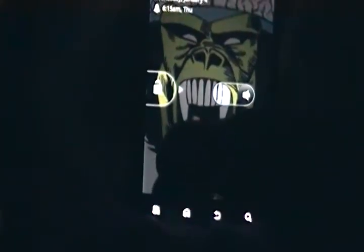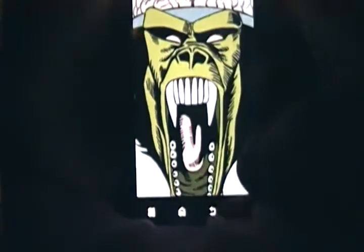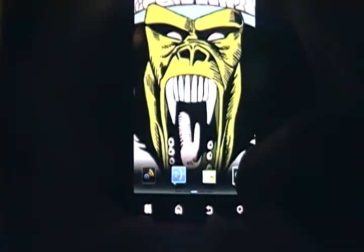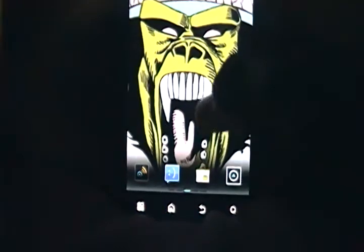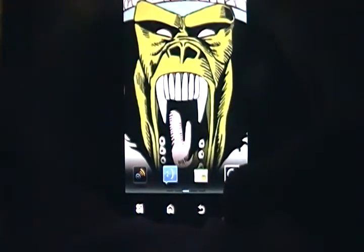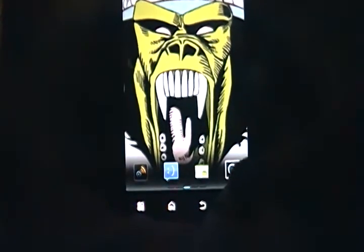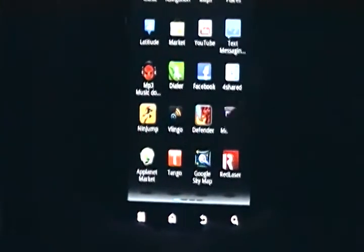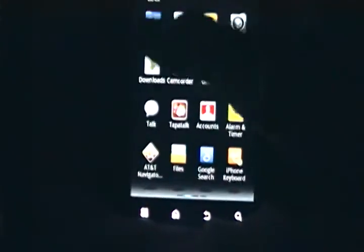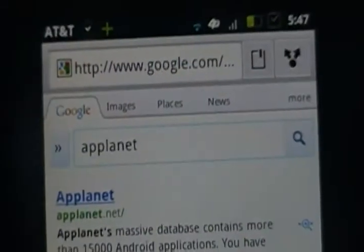What's going on you guys, it's mr lotovids here and I'm going to be showing you guys a short and easy tutorial on how to get paid market apps for free. To start off, you're going to go to your browser and search 'app planet' — just type app planet like that.